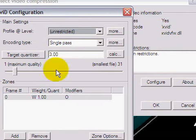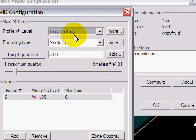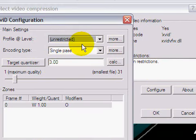So configure, and these are my settings, unrestricted, single pass, 3.00 target quantizer.